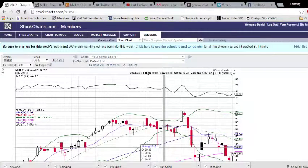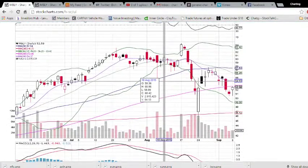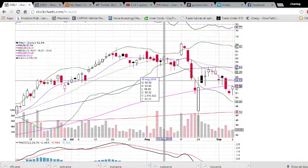Hey friends, this is Charting Man Dan of TheChartGuys.com. I hope you had a good long weekend and a good start to your week this Tuesday.